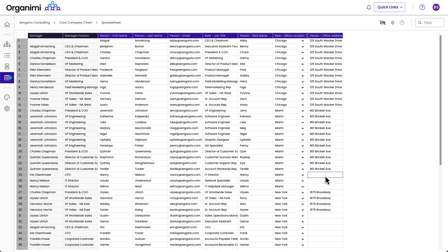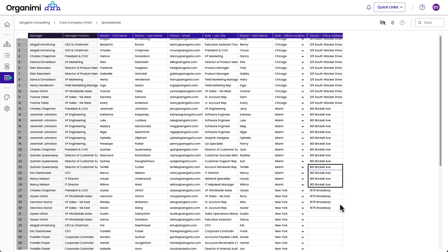So for some veteran Organimi users, this will really be coming in handy for large repetitive changes.